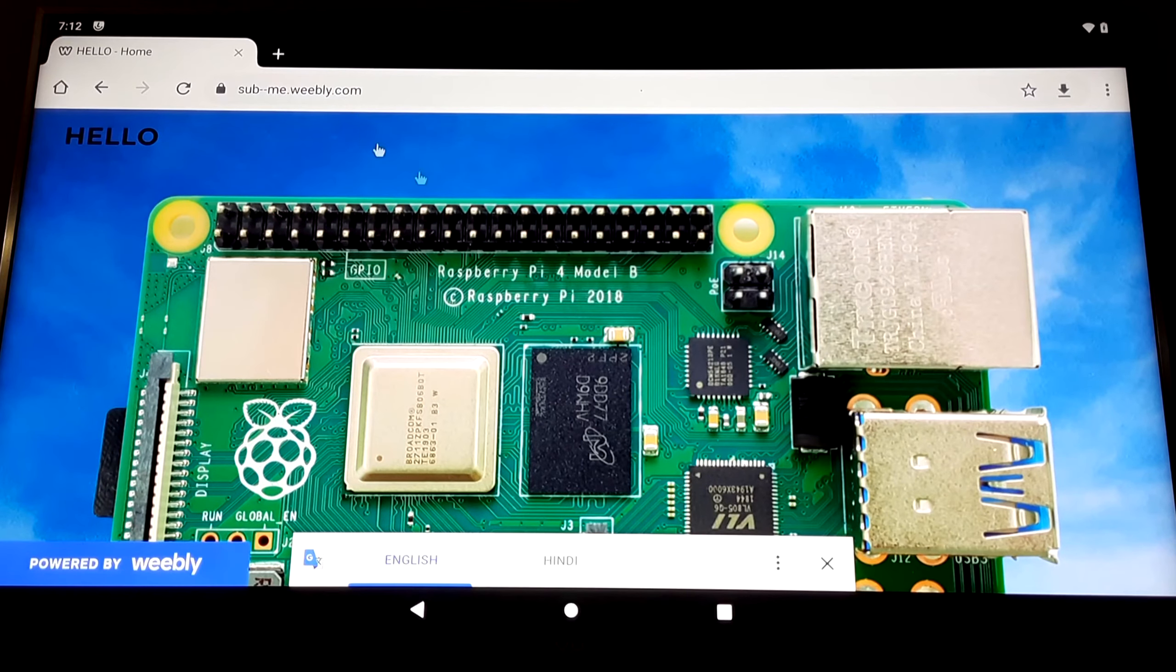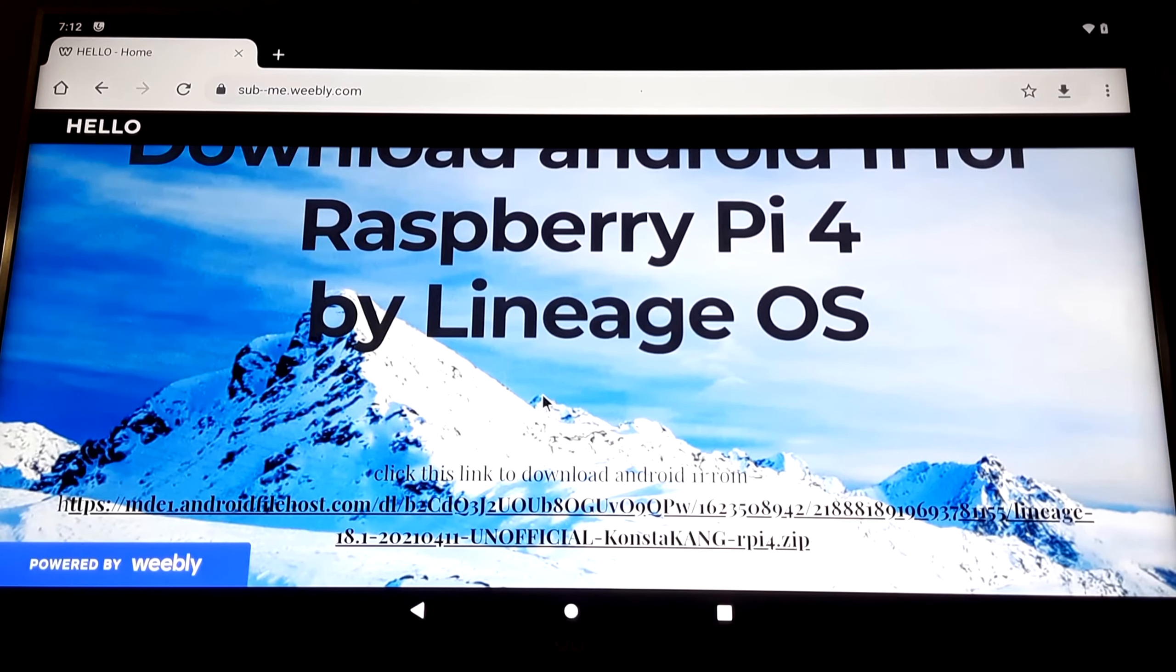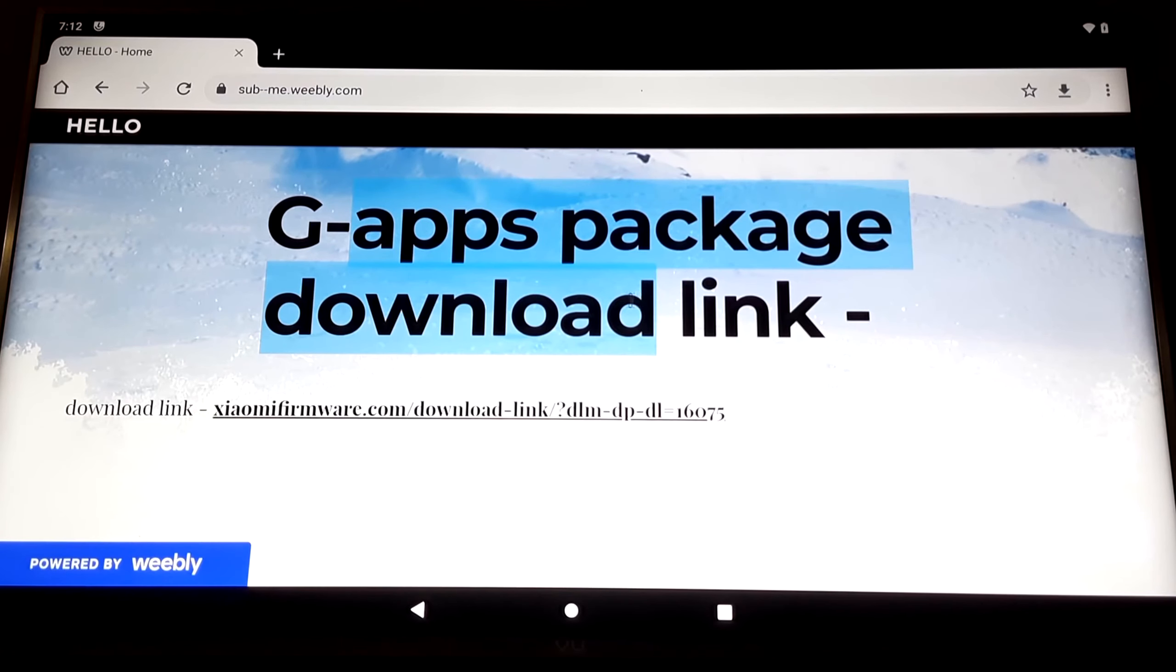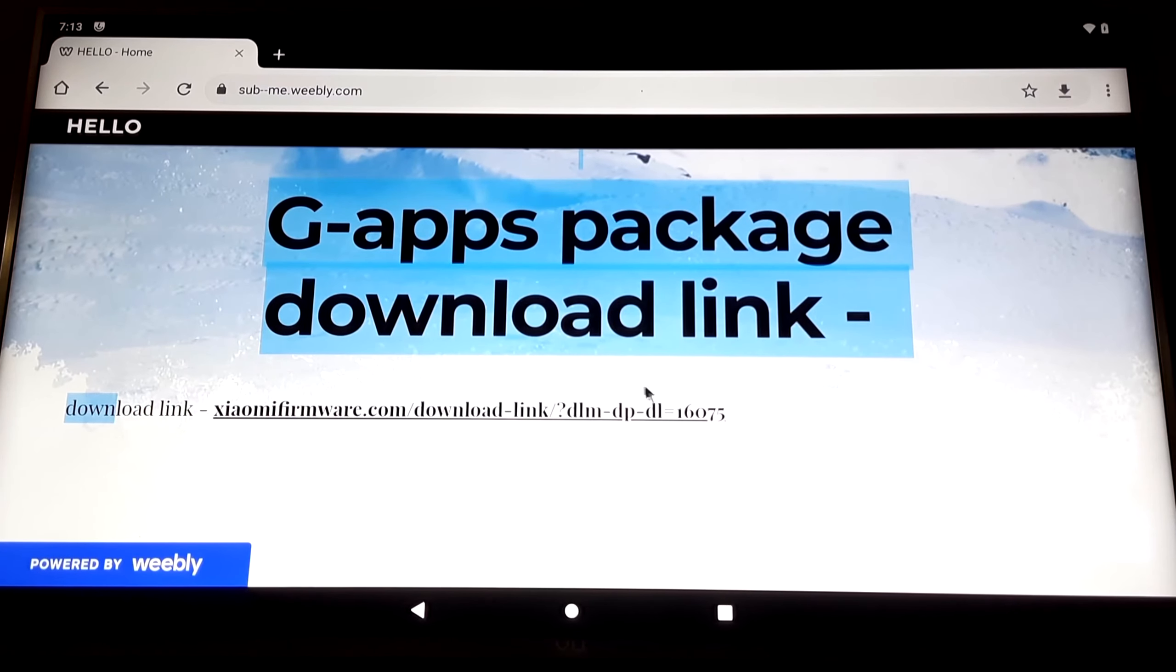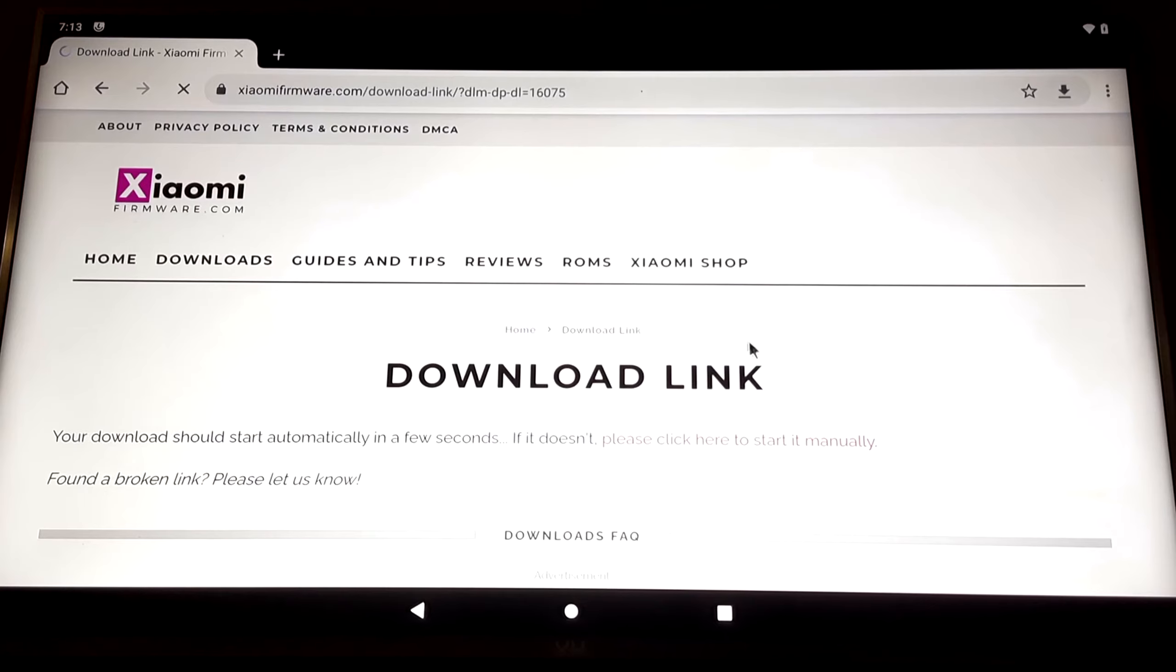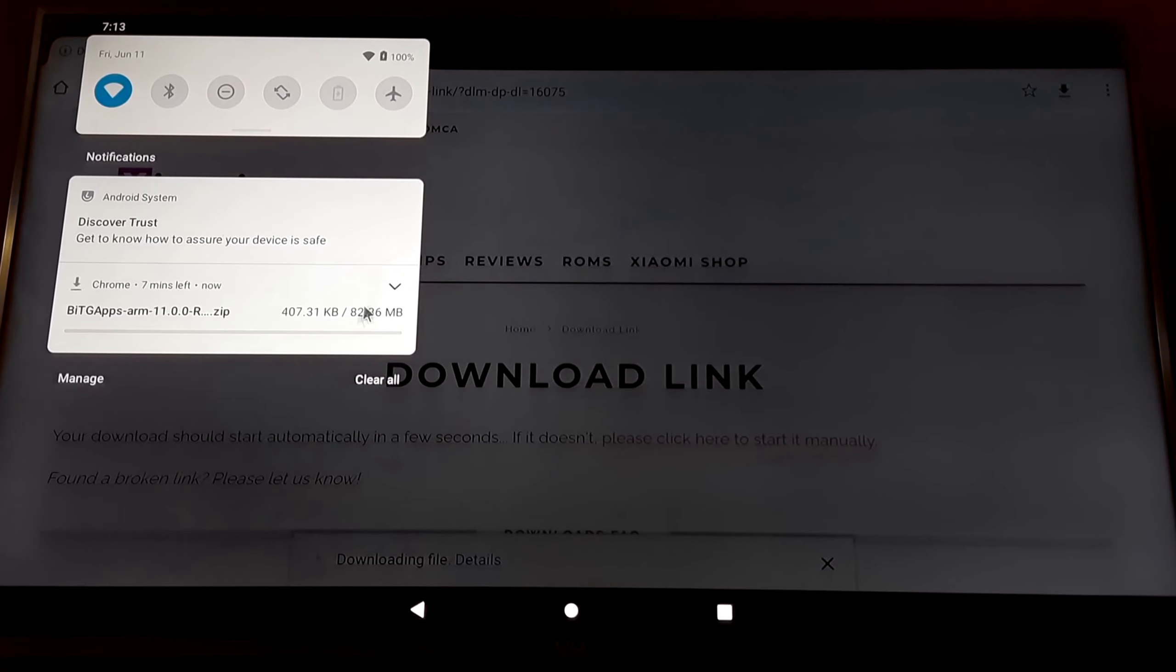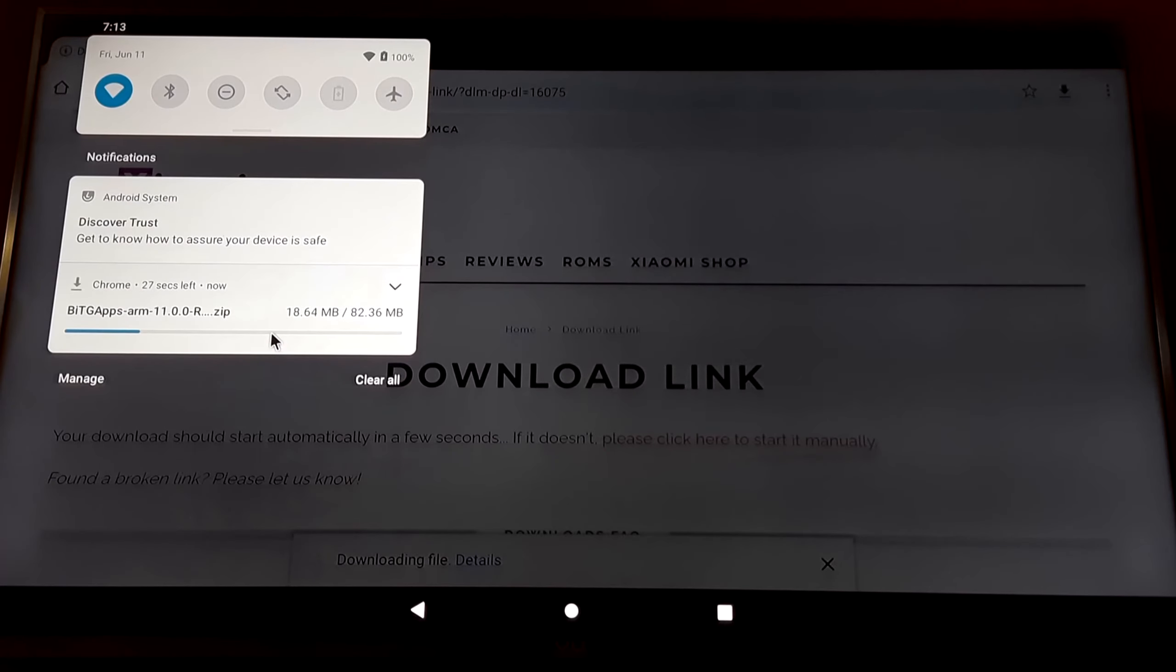Now this is the same site that we had accessed in our PC to download the Lineage OS. Scroll down and then you'll find this GApps Package Download Link. This GApps is nothing but the Google Apps. Just click on this link. You'll be redirected to the download page. As you can see, the GApps are being downloaded. Just wait for them to be downloaded.